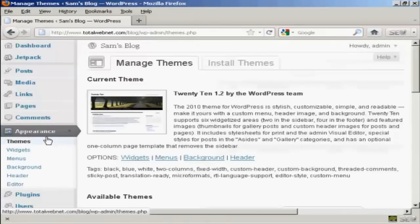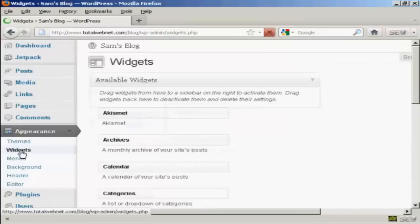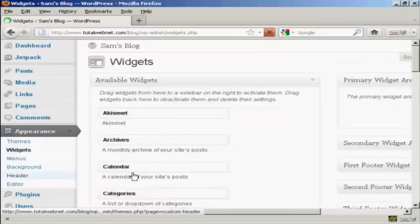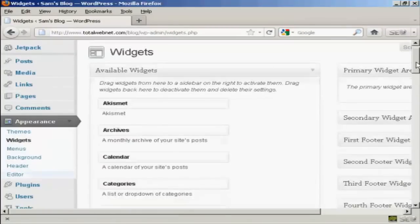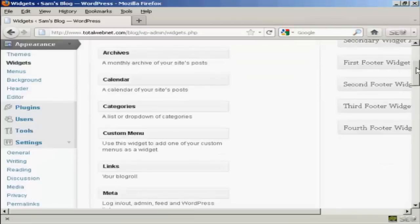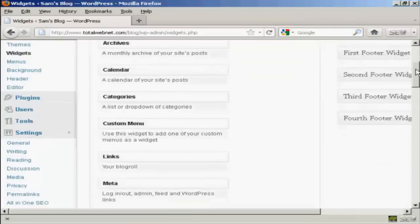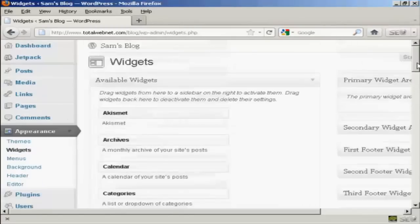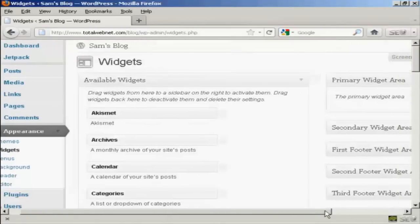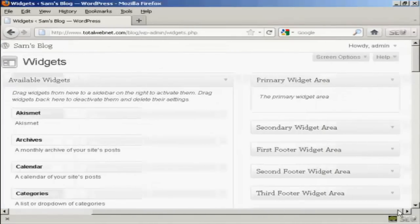And you can see if we scroll down a bit it's got links. The description is your blog roll.